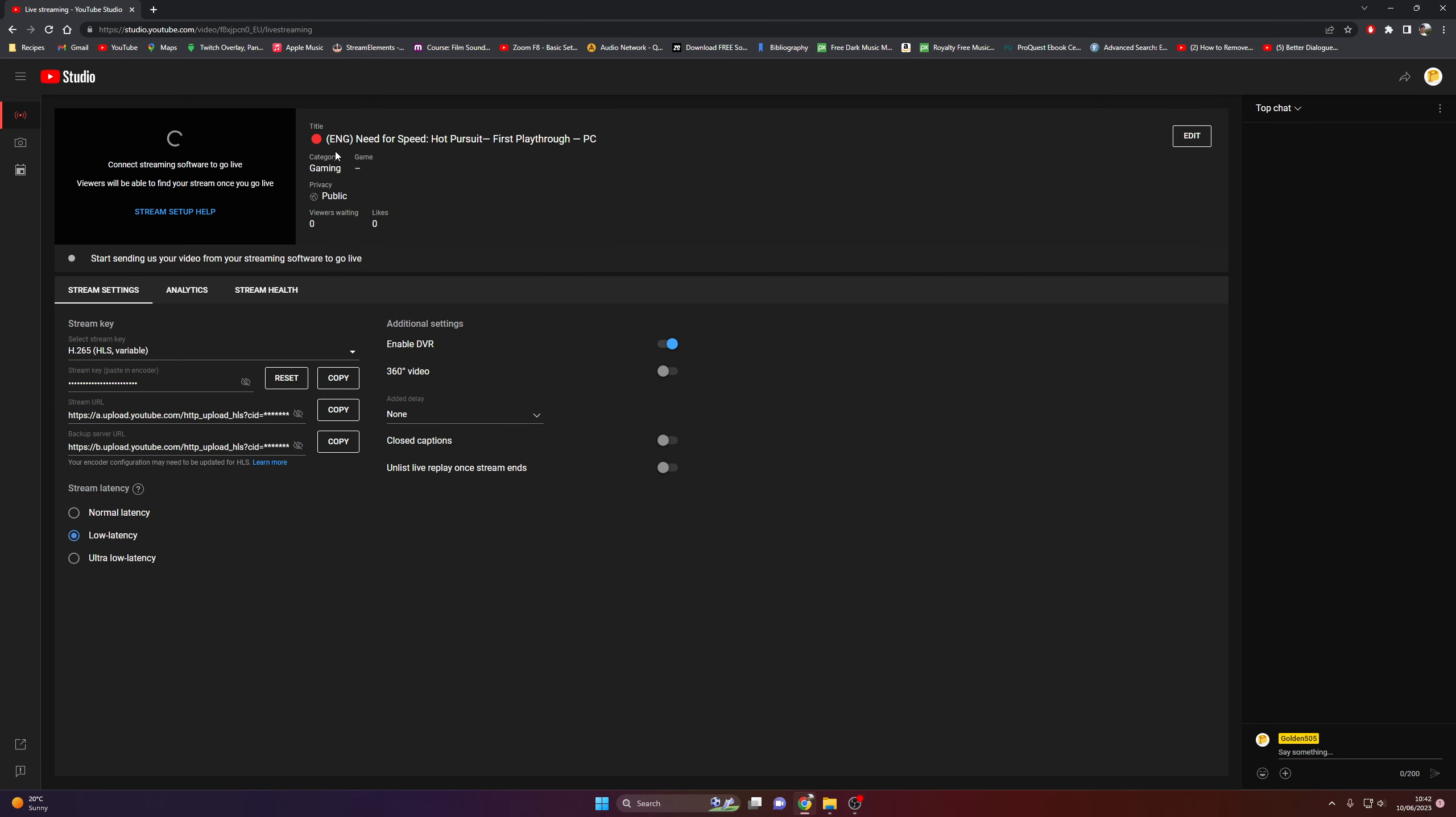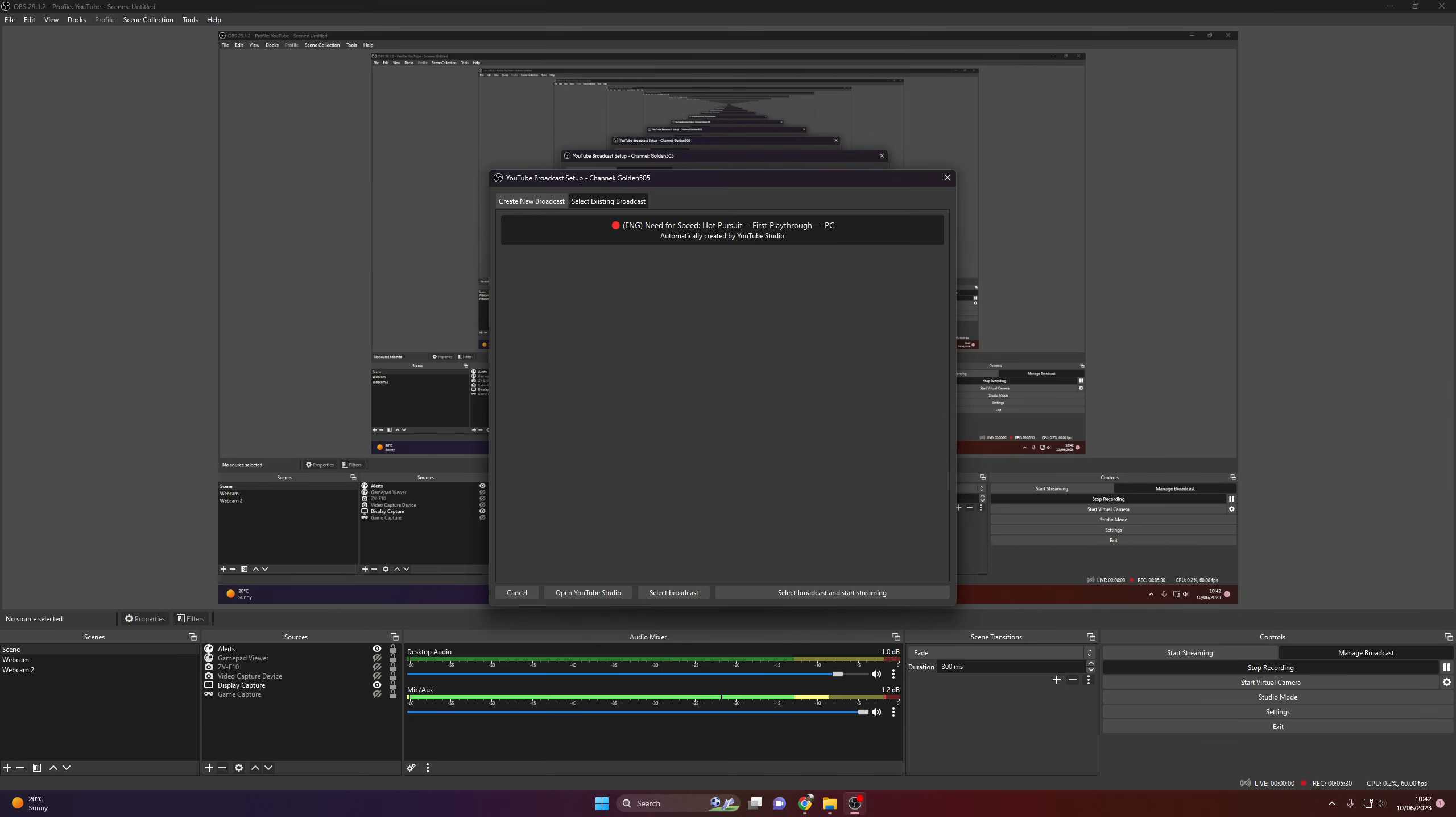And then if you want to end the stream, make sure to do it through the YouTube website. If you start streaming you'll have a button here saying end stream or end. Click on that. That will end the stream. And then you'll have to end it through OBS as well.